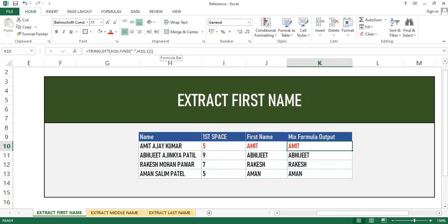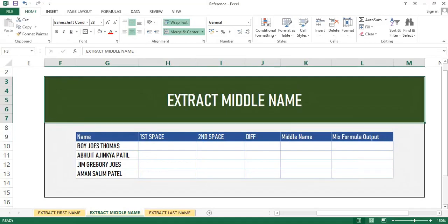Next we will see how to extract the middle name. There are many ways — most of us are easily able to find the first name and the last name, however most of us get stuck fetching the middle name. As I mentioned earlier, I will first break down the formula and then we will combine it. Here we have to calculate the first space, then the second space, and the difference between them.